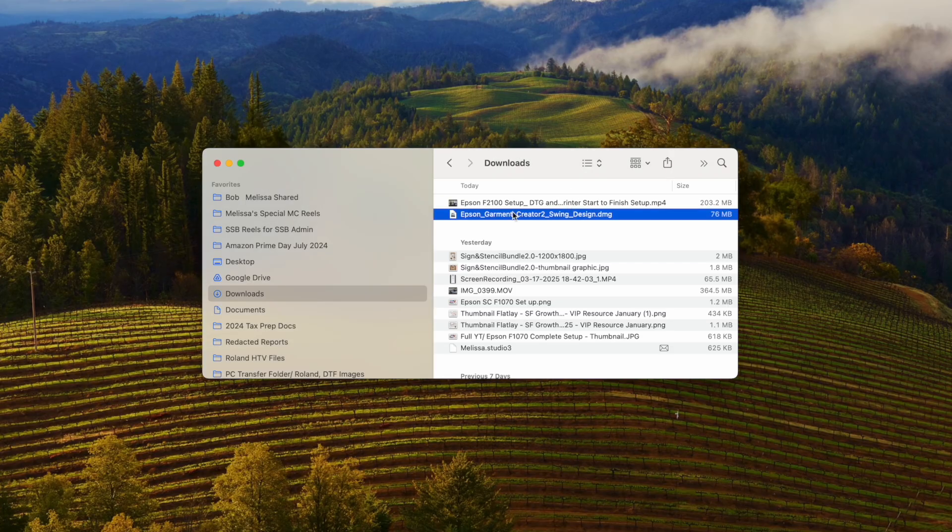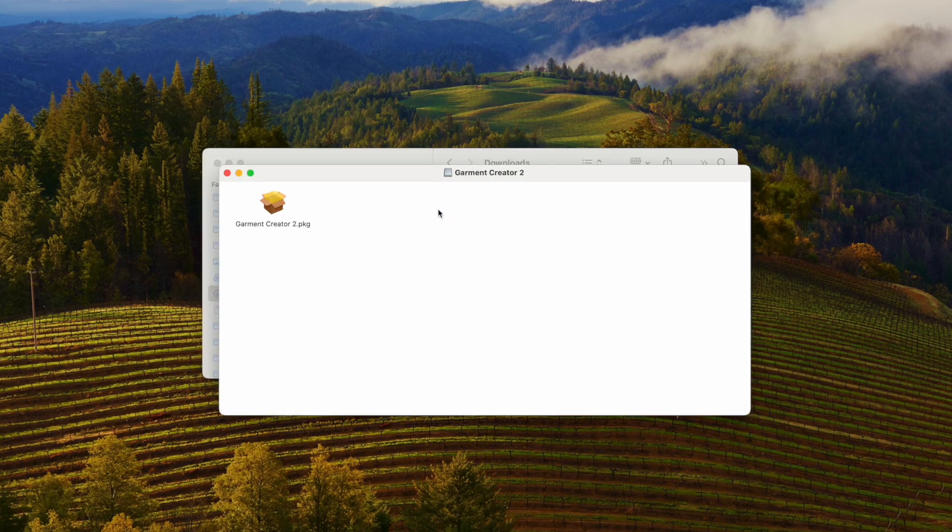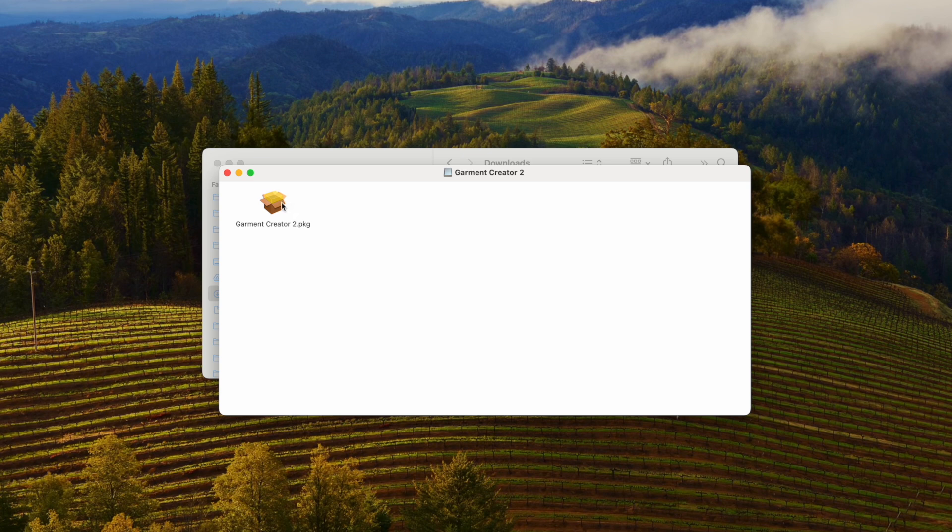Once you download the file, it's going to look like this, this little DMG. So you'll just double-click. Now again, it's Mac and PC compatible. I am on a Mac, so on a PC, it'll look a little bit different, but it works the same.